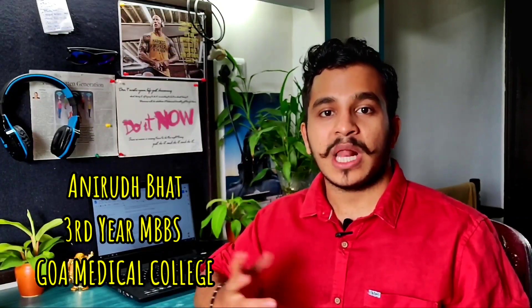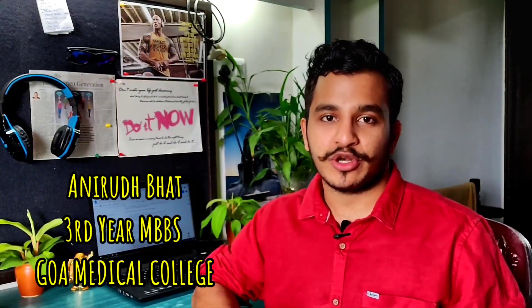Big congratulations on answering the most competitive exam in the entire world in the middle of a pandemic. Hello everyone, I'm Anirudh Bhatt, a third year medical student at Goa Medical College. Thank you so much for clicking on this video. In this video, I'll be answering a very frequently asked question I get on Instagram DMs and in the YouTube comment section: Should I take a drop, and if yes, how should I go about the strategy in answering NEET 2021?